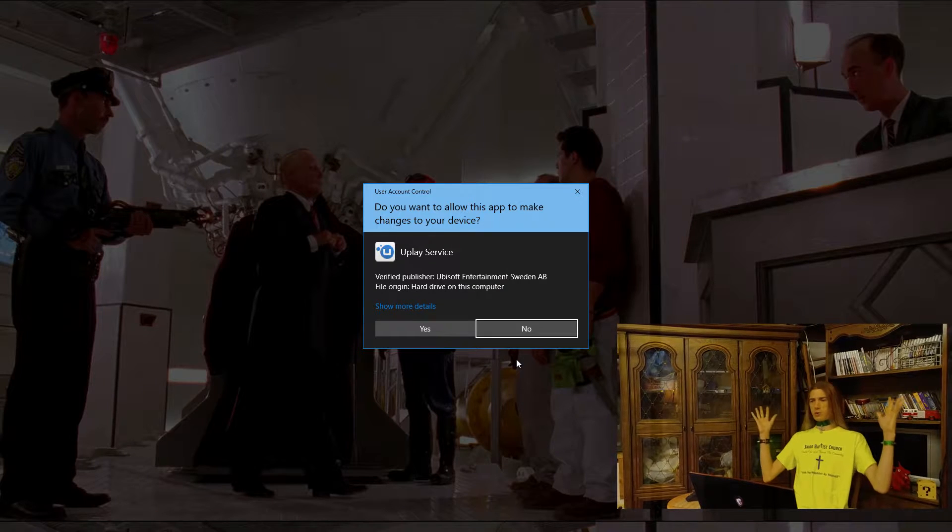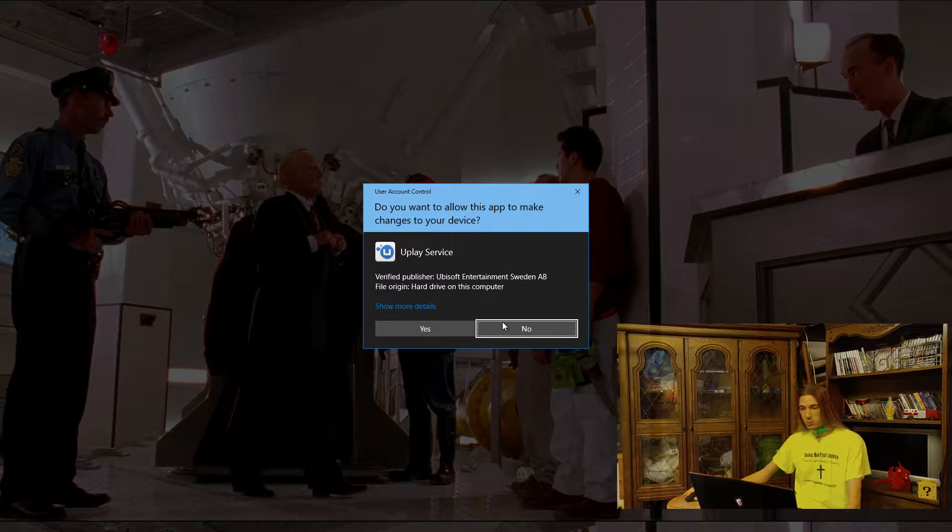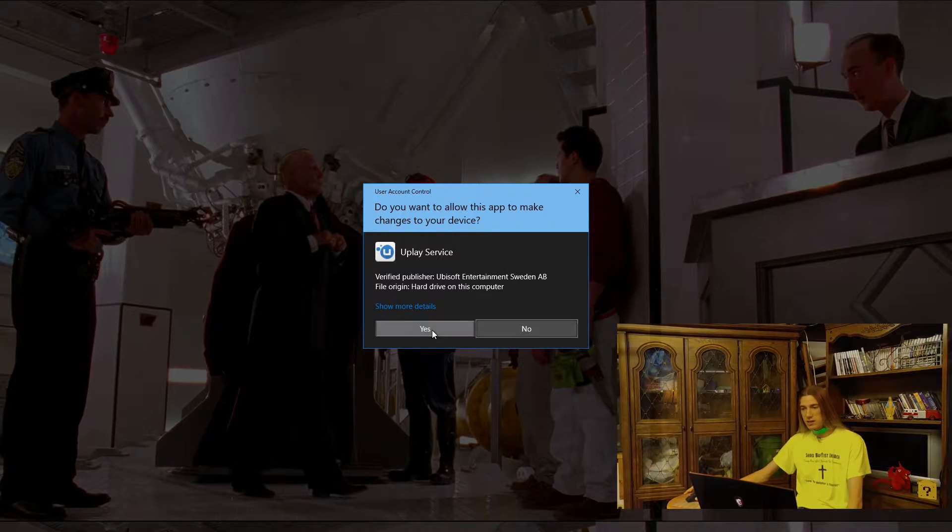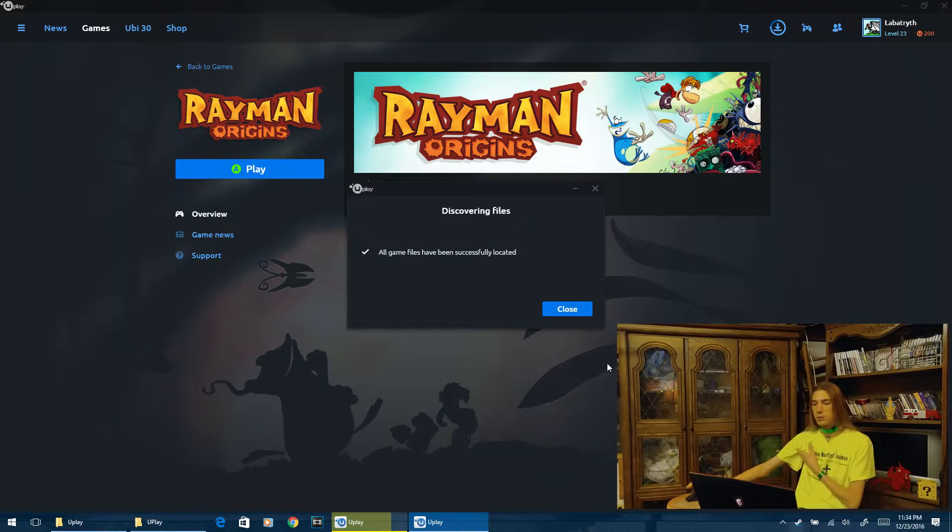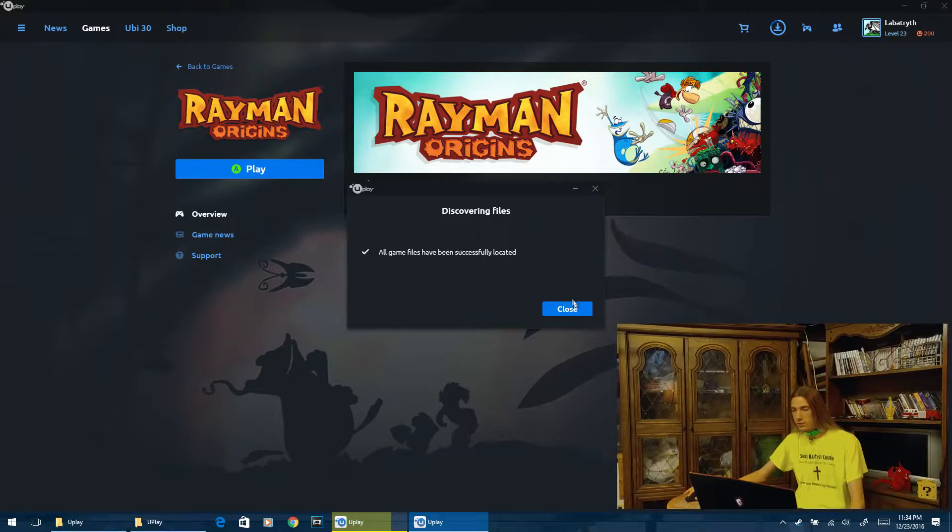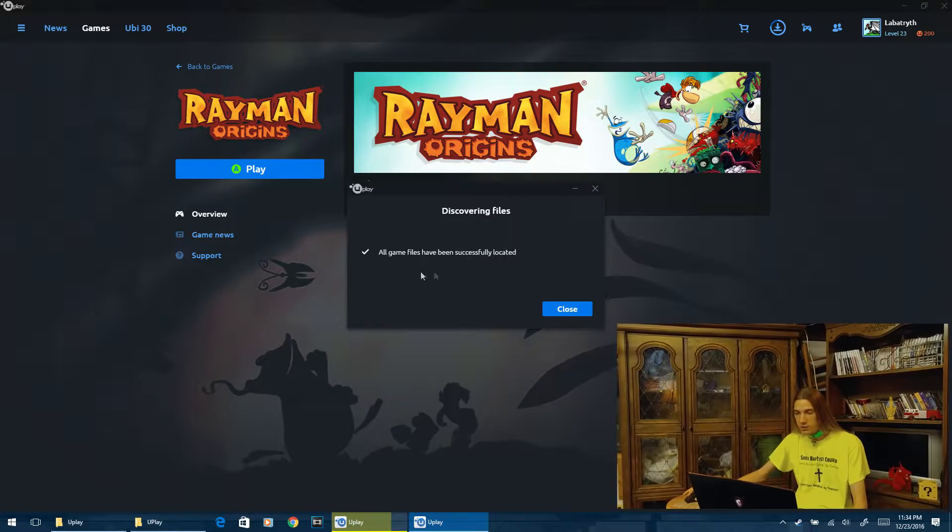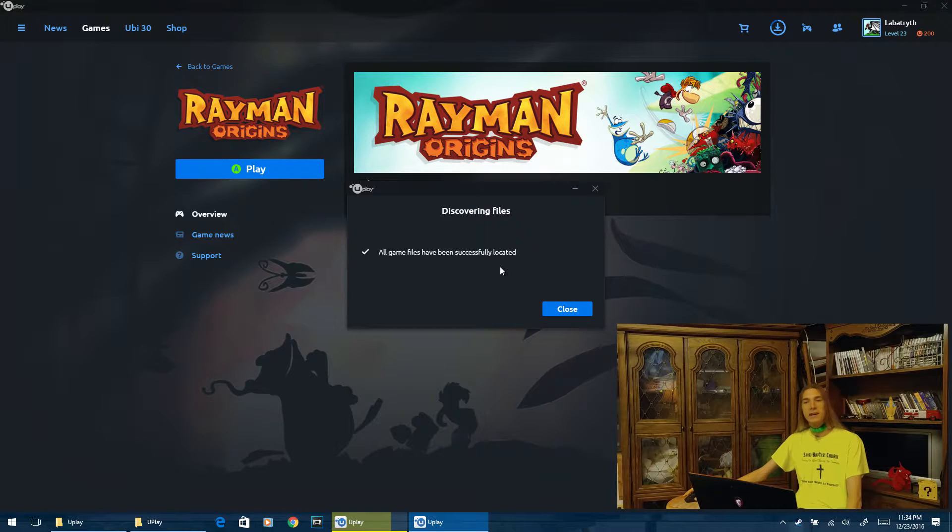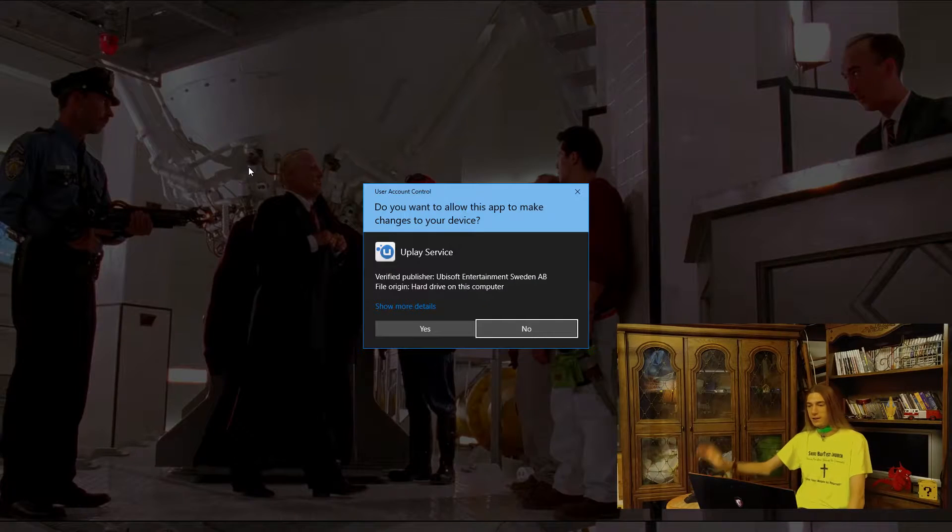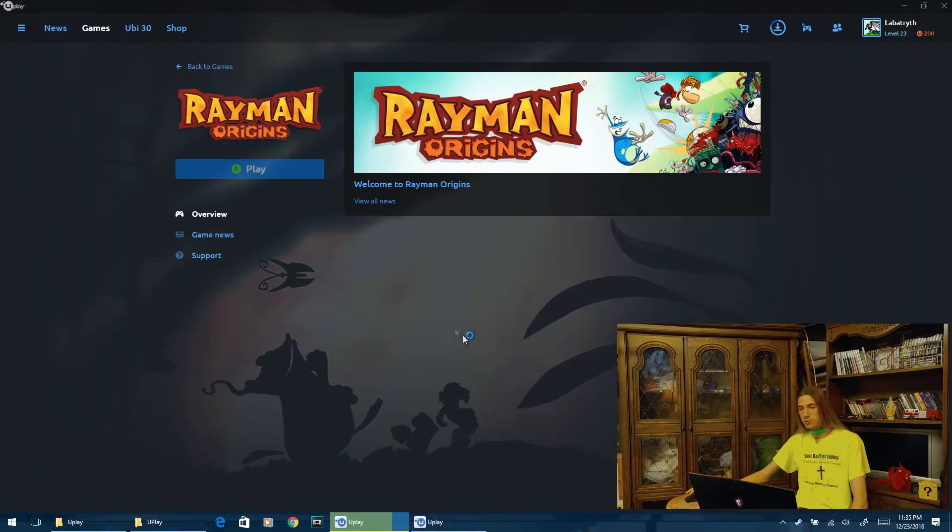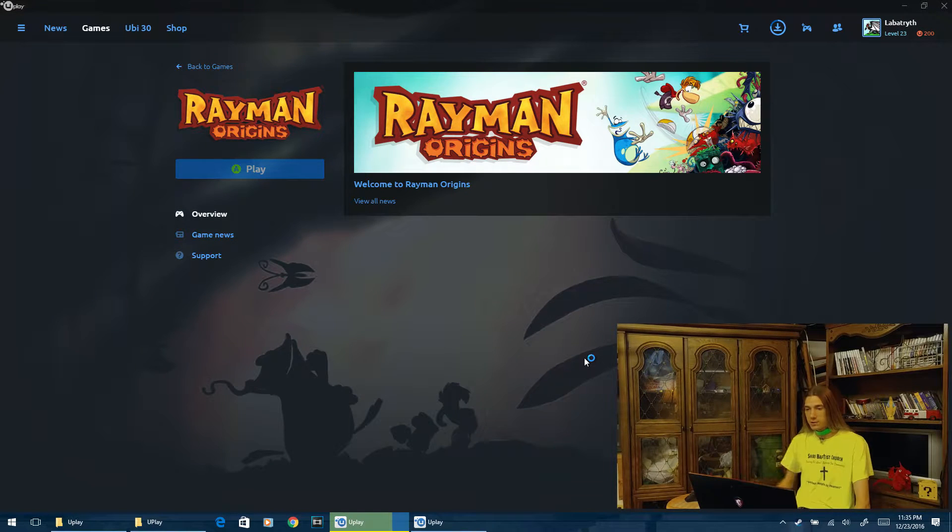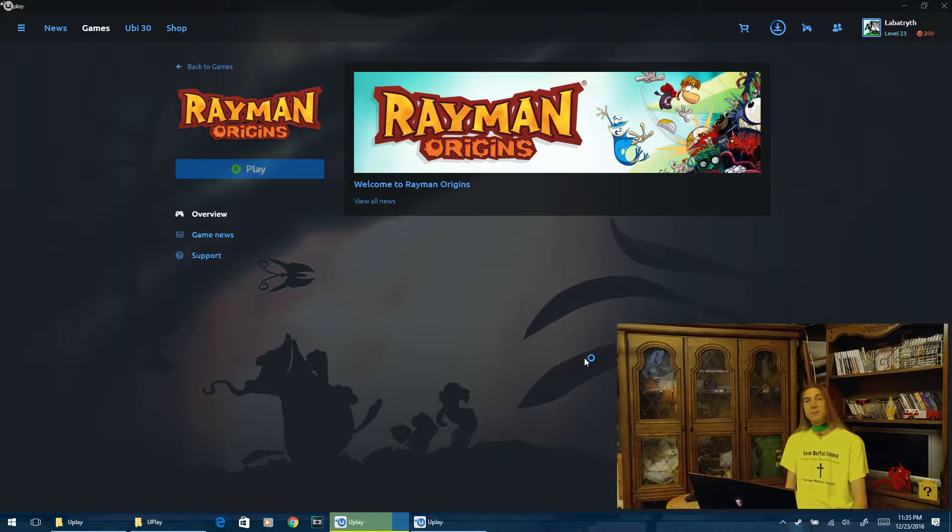It's going to say discovering files. Files are discovered. And it's going to say, do you want to allow this app to make changes? Yes. You know, if you're on Windows 7, it'll say you want administrative awesomeness. And you're like, yes, I want administrative awesomeness. Yes. So, as you see, all game files have been successfully located. That's it, guys. It's ready to play. I'll show you right now. All you have to do is go through this little prompt one more time and we'll be right into the game. Guaranteed. Works every time, so far at least.